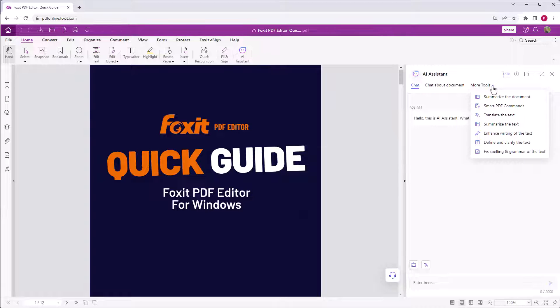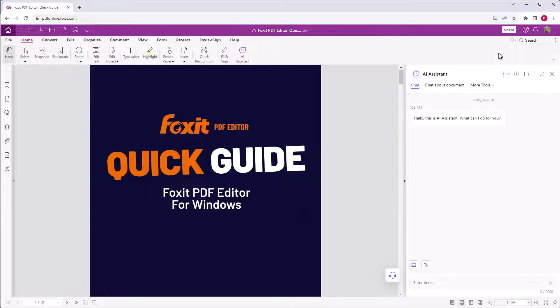Now let's look at the features. They are alike in the Foxit PDF Editor Suite's desktop application and Foxit PDF Editor Cloud.